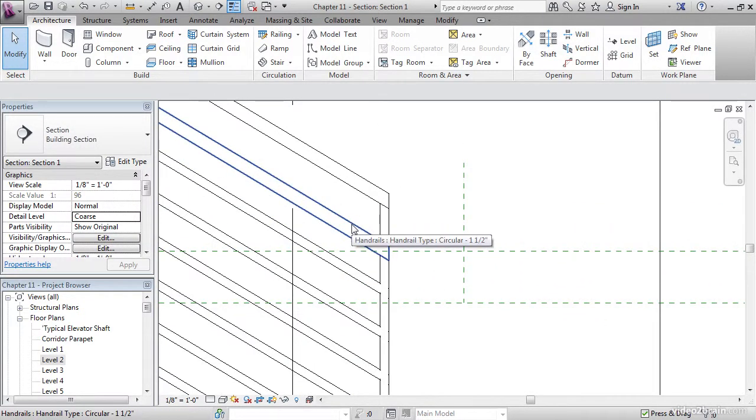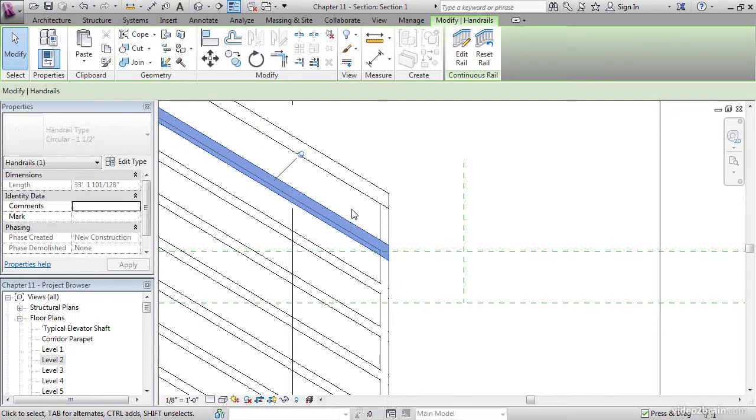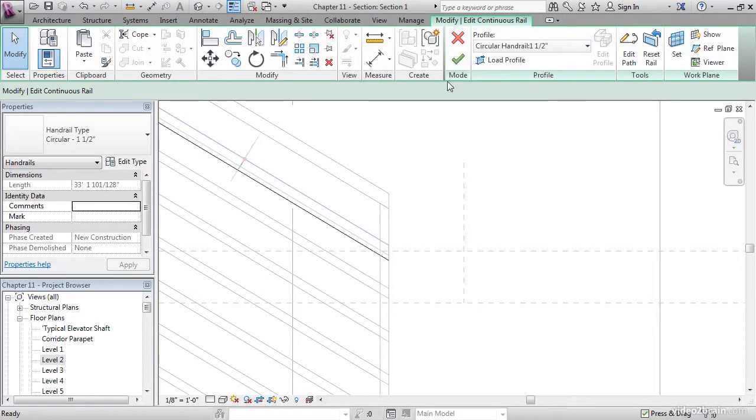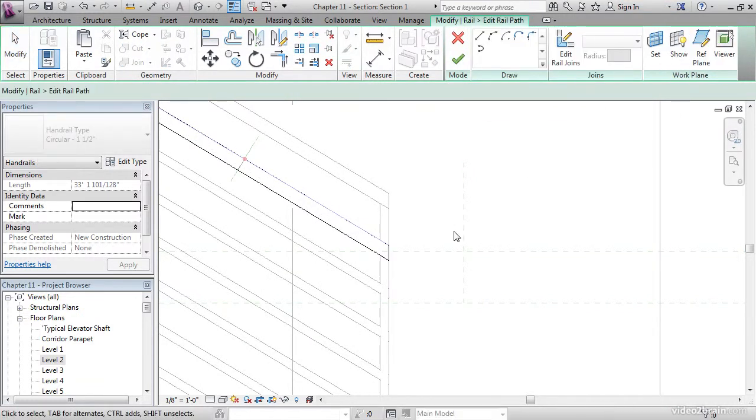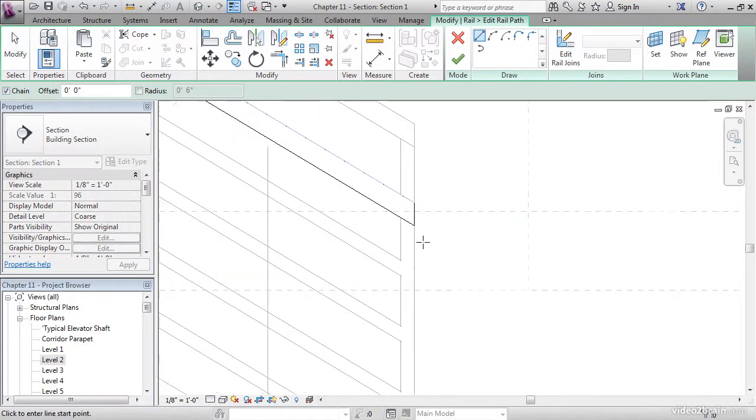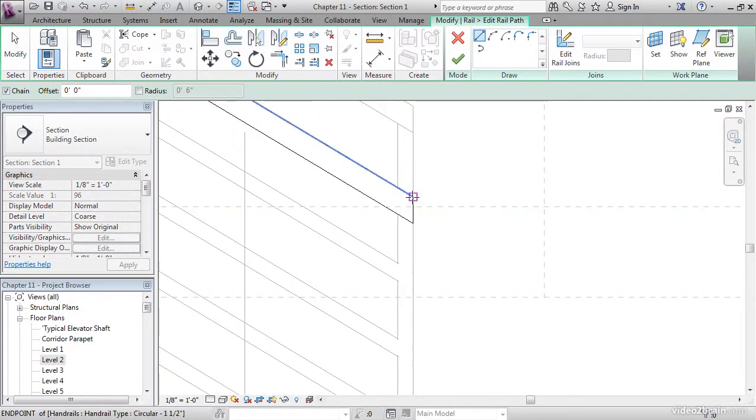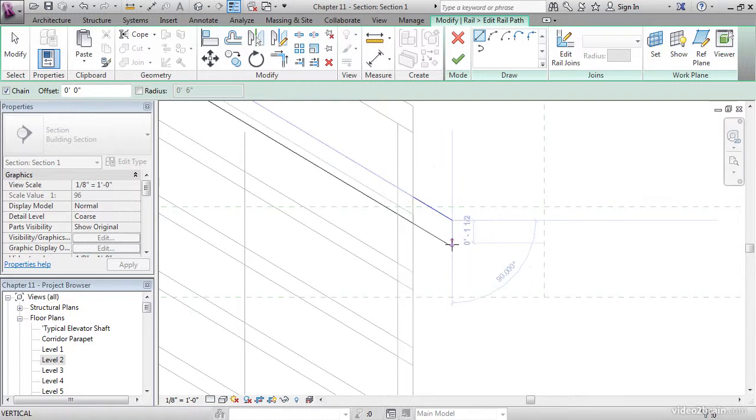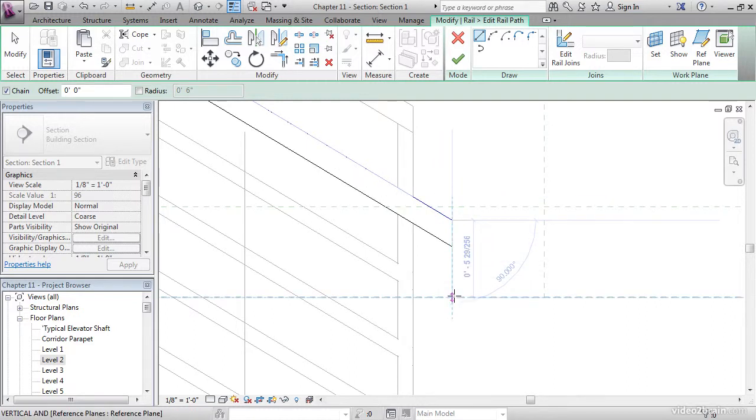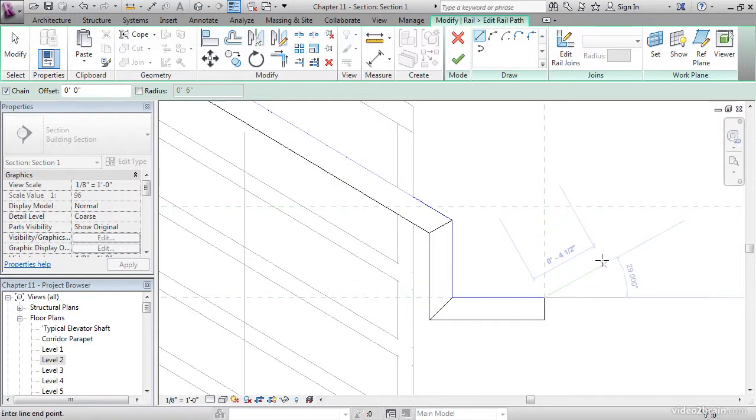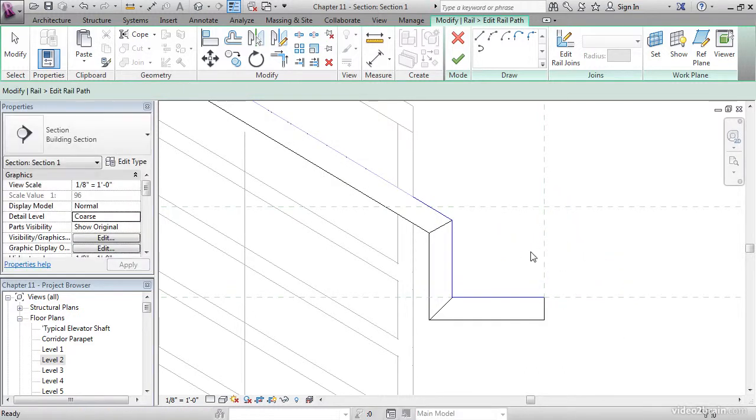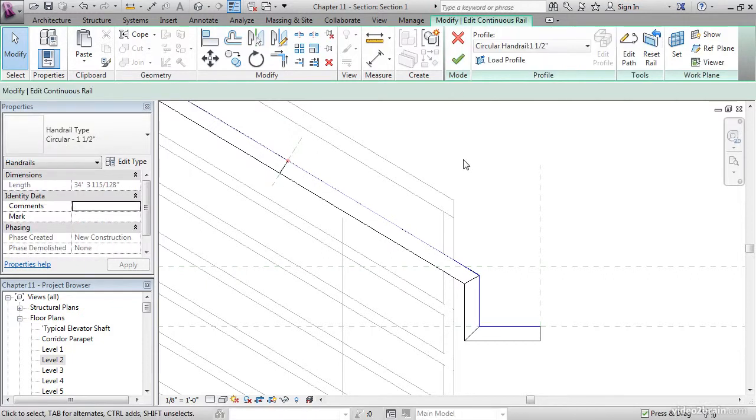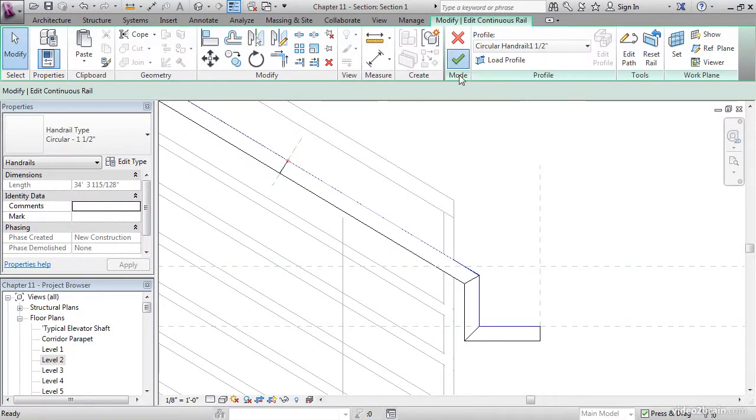Hover over this railing, tab onto it, and select it. Click edit rail. Click edit path. Let's draw a line. Let's go down 3 inches, down to this reference plane, and over to this one. Let's escape a couple times. Click finish edit mode. Click finish edit mode.